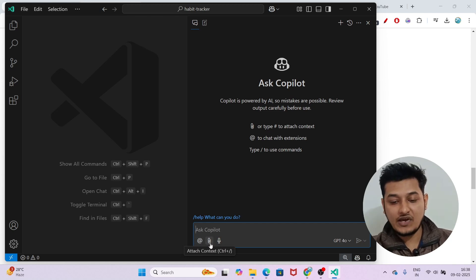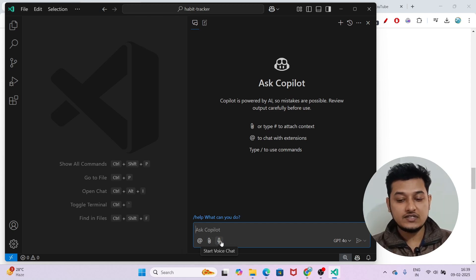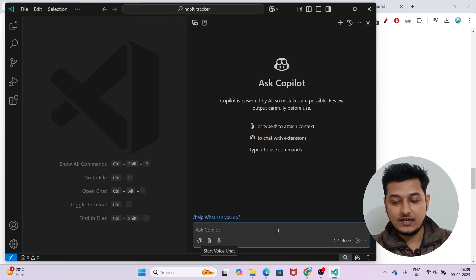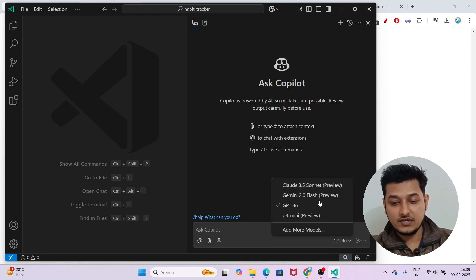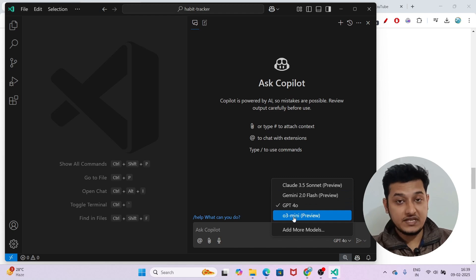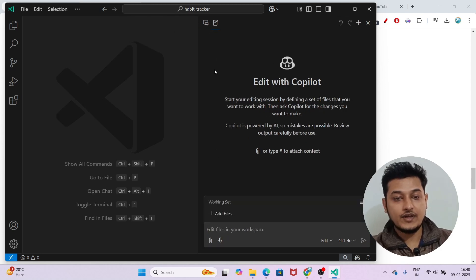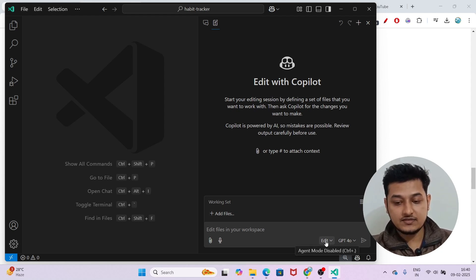The three options are: Chat with Extension, Attach Context — where you can upload files as I mentioned — and Start Voice Chat, which lets you speak to Copilot. On the right-hand side you will find the model selection option, where you get Claude 3.5 Sonnet, Gemini 2.0 Flash, GPT-4o, and o3 Mini — all four models for free. In the Copilot Edit tab, you will get the Agent Mode option below in the prompt section — you will see 'Edit' and 'Agent' as two dropdown options.